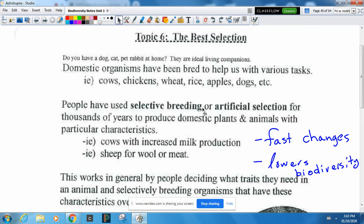Artificial selection is also called selective breeding. This makes change really, really fast — we could within two or three generations make some change very quickly, whereas natural selection takes millions of years. When we create organisms through artificial selection or selective breeding, it actually lowers biodiversity.